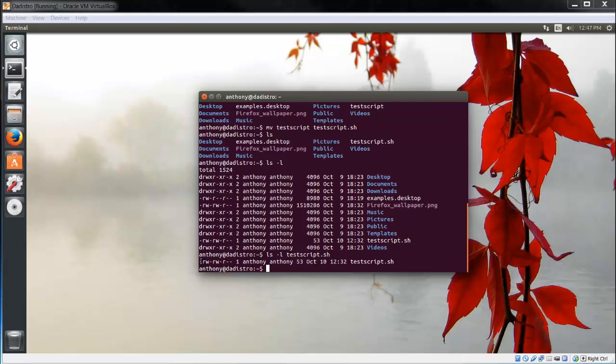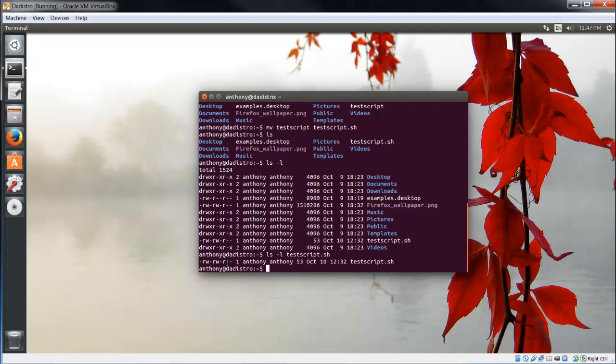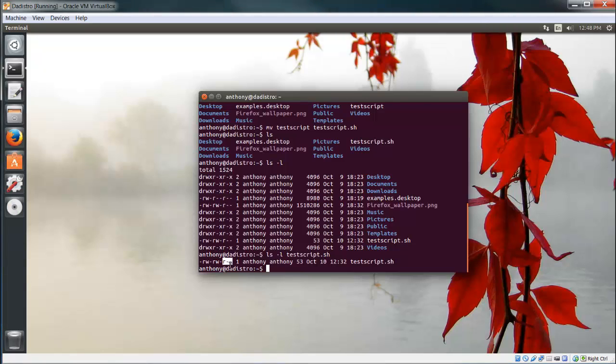Next, we have nine characters: rw-, rw-, r--. Let's break this into three sets of three. The first set is the permissions of the owner. The second set is the permissions of a group. And the final set is the permissions of all users.